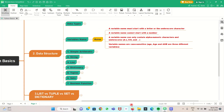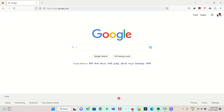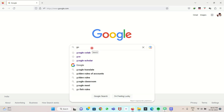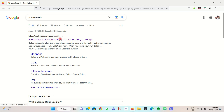Go to the browser, open it, and type Google Colab. It will be directed at the first search result itself — colab.research.google.com. Click that.